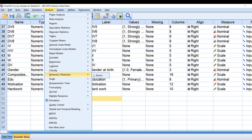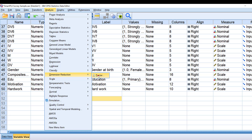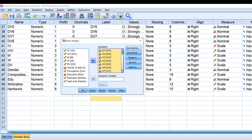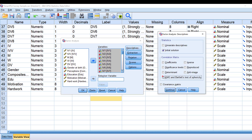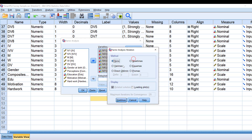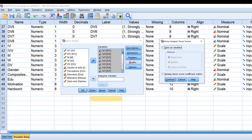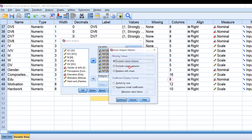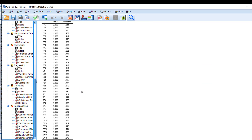The last test to demonstrate is exploratory factor analysis. Go to Analyze > Dimension Reduction > Factor. Move all Likert scale items in. Under Descriptives, choose initial solution, KMO and Bartlett's test, determinant, and significance level. Under Extraction, choose principal components analysis and scree plots. For Rotation, choose Promax since we assume relationships among variables. Under Scores, save as variables for regression. Under Options, replace with mean for missing values, sort by size, and suppress coefficients below 0.3. Click OK.